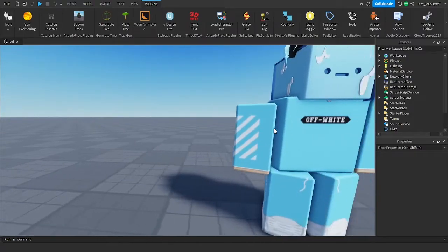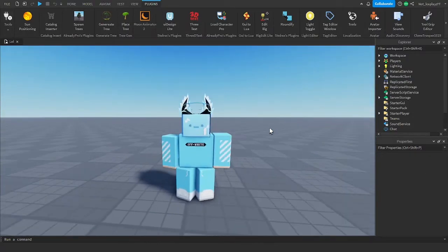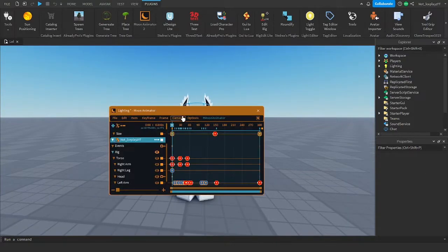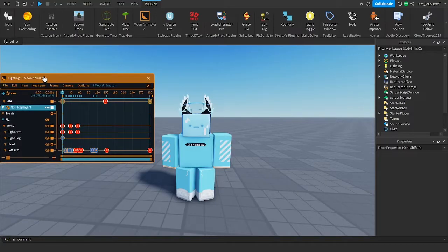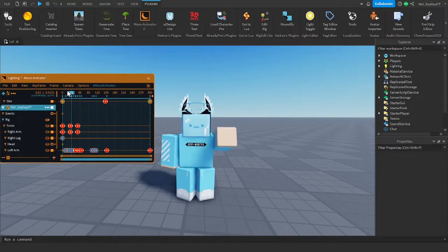Hey guys, AcePlace here. Today I'm going to be showing you how to easily export any animation into a video format.